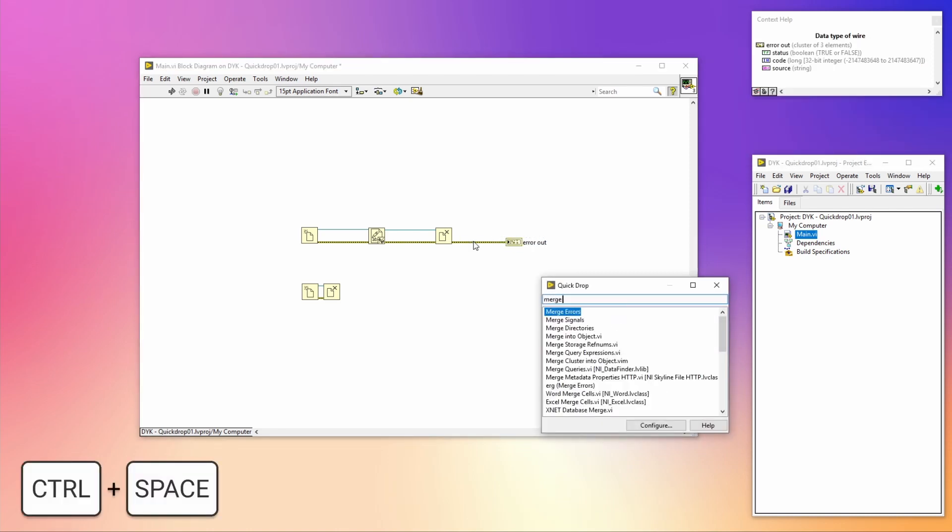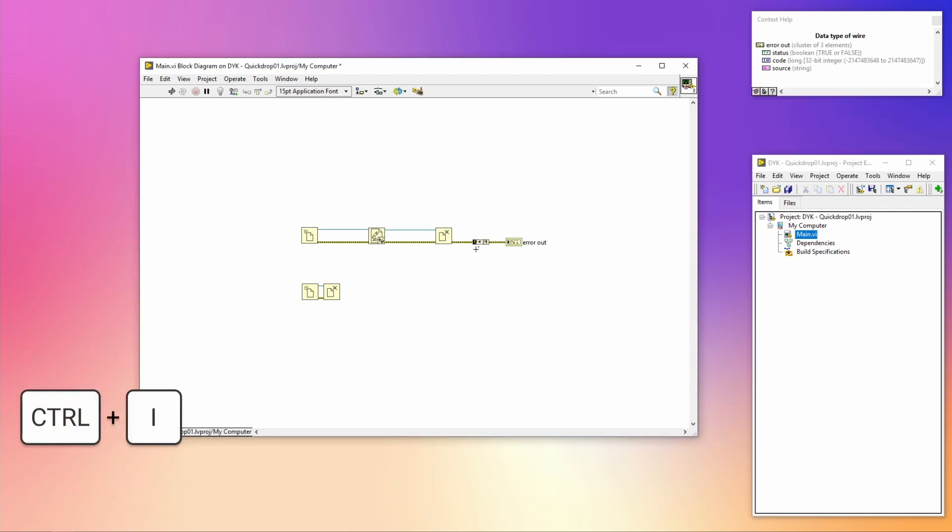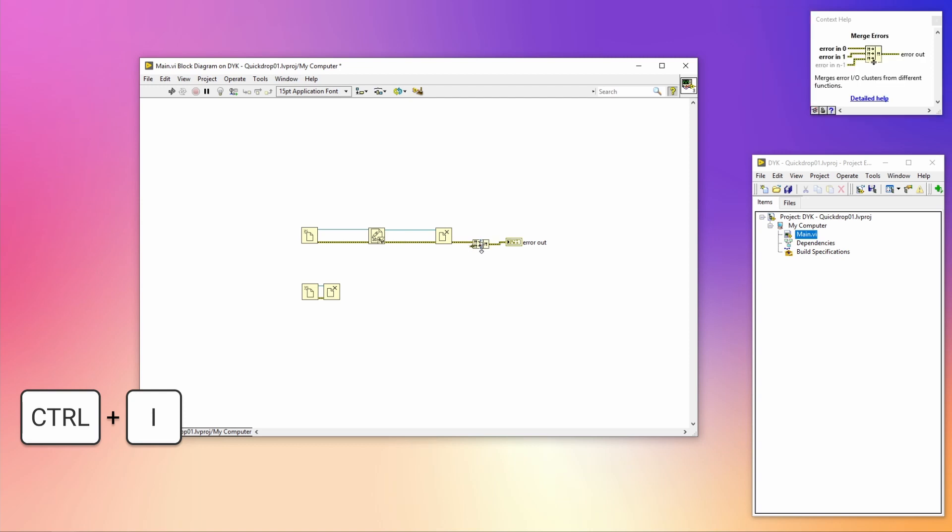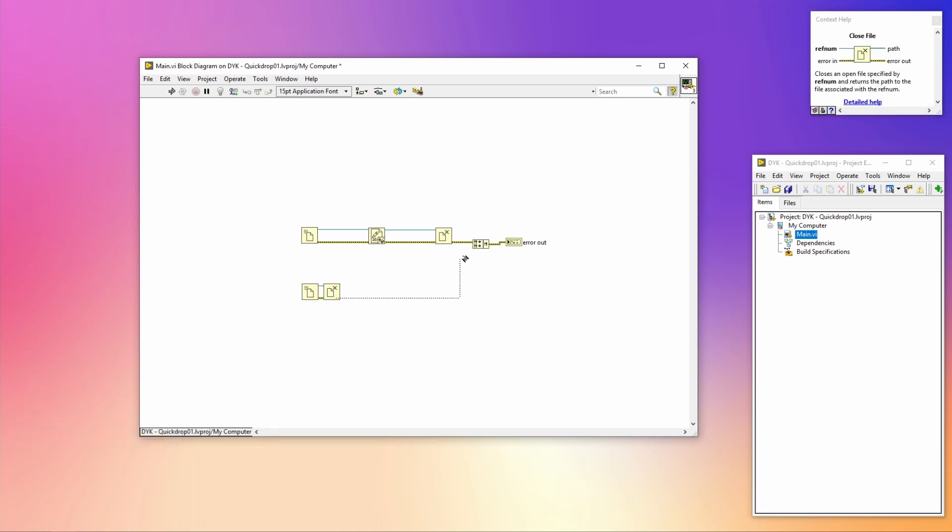When you want to do an insert on a single wire, you can use the Control+I shortcut to insert, for example, the Merge Errors VI.